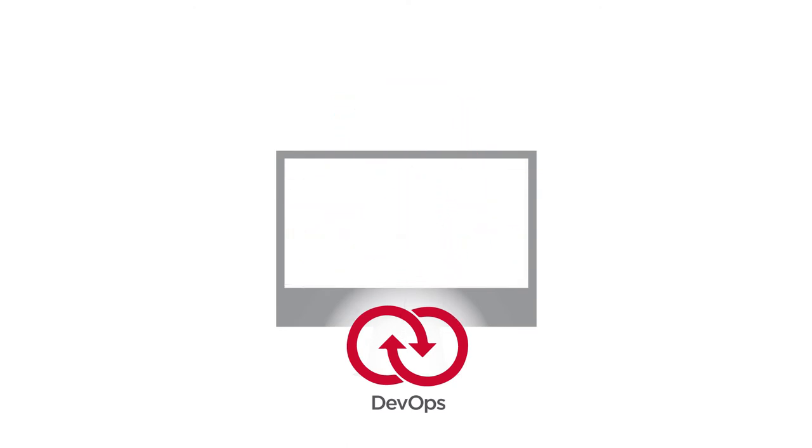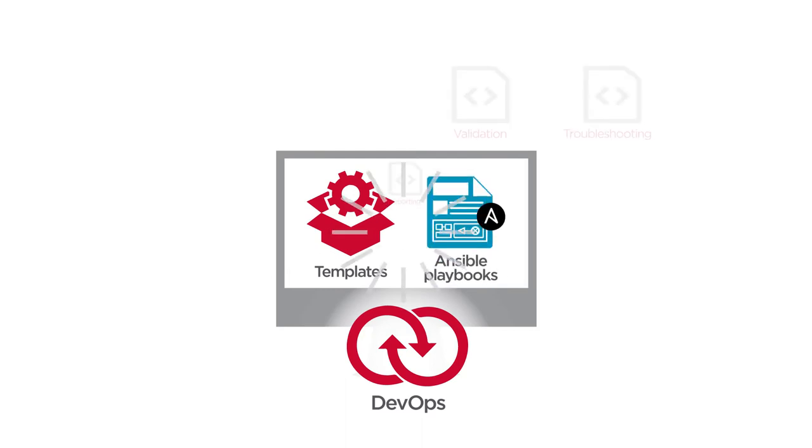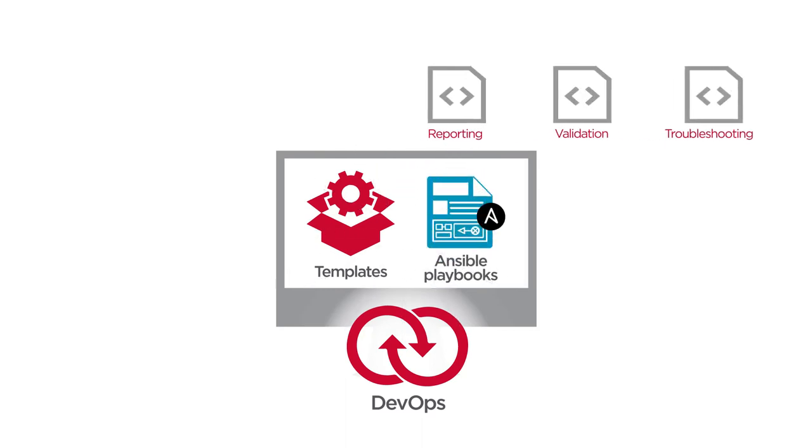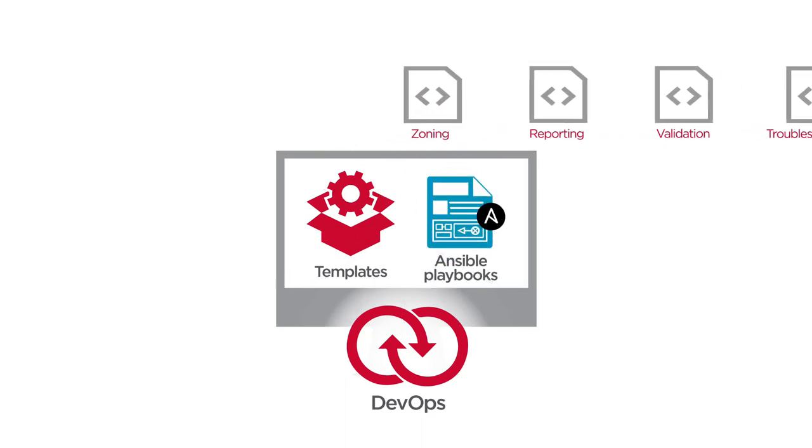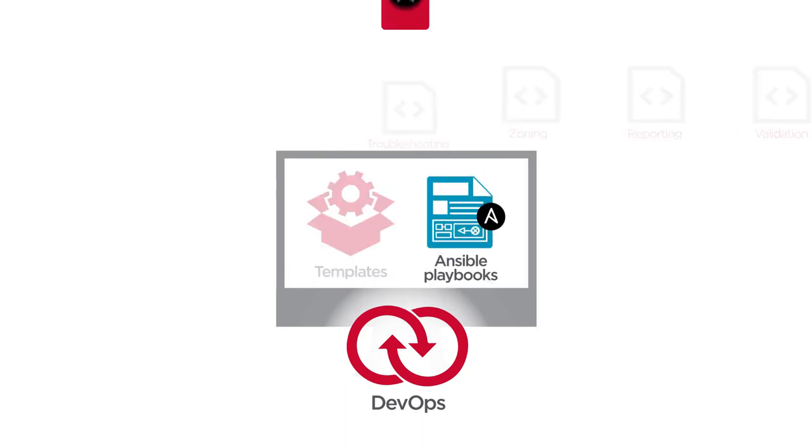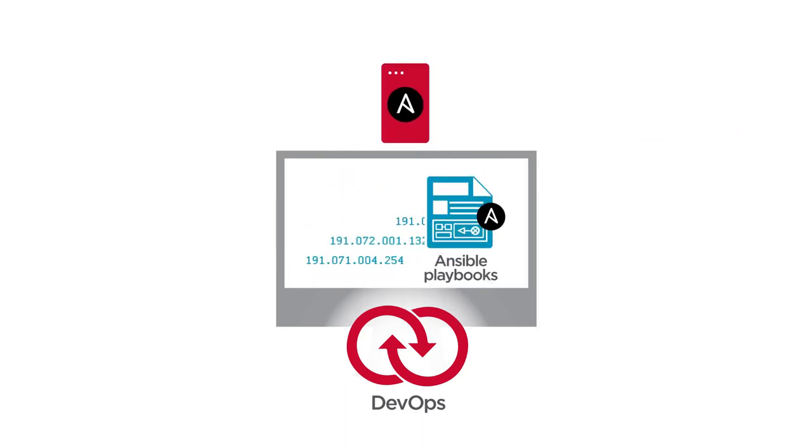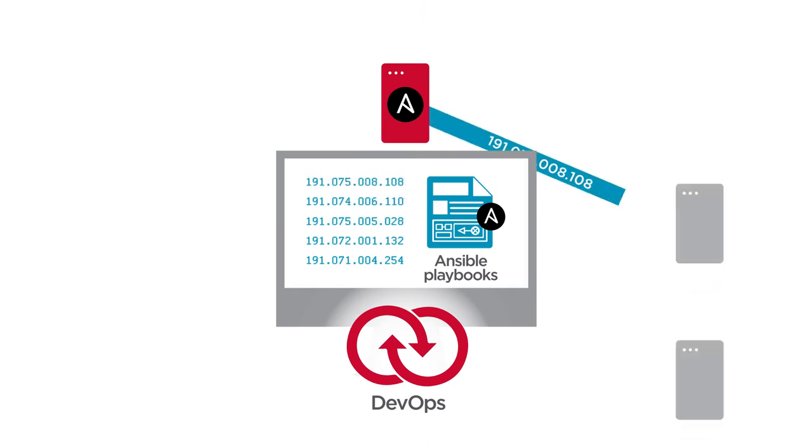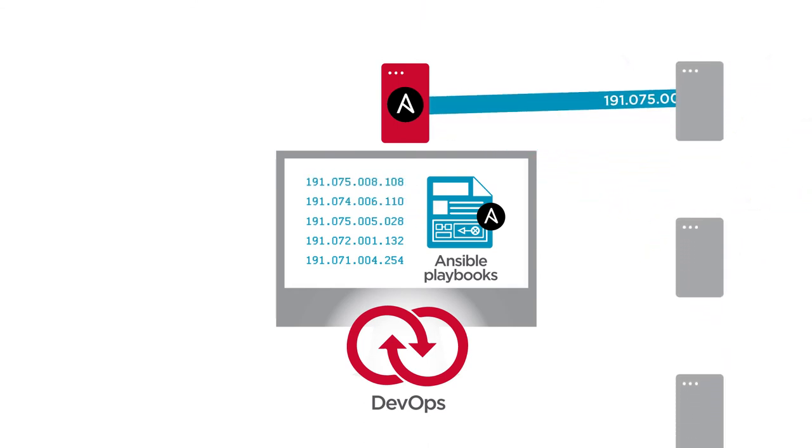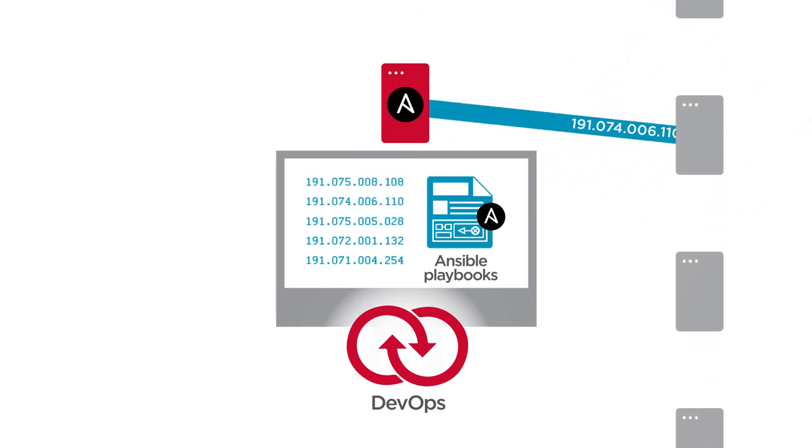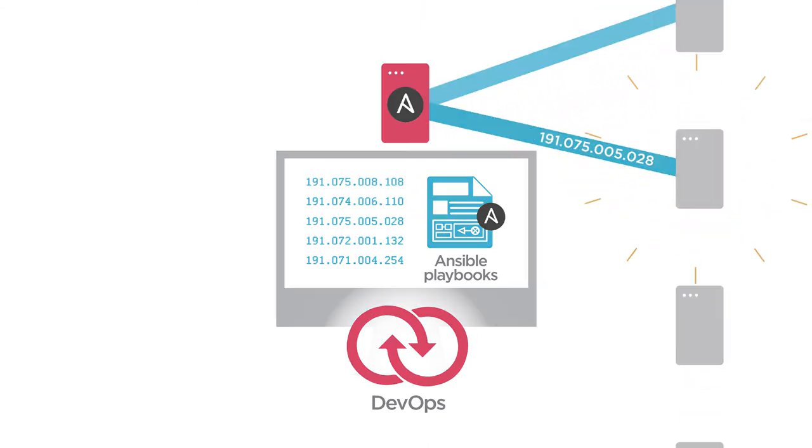They can take advantage of Brocade's pre-tested libraries and scripts to automate repetitive tasks. They can use the Ansible platform to orchestrate change across the entire infrastructure.